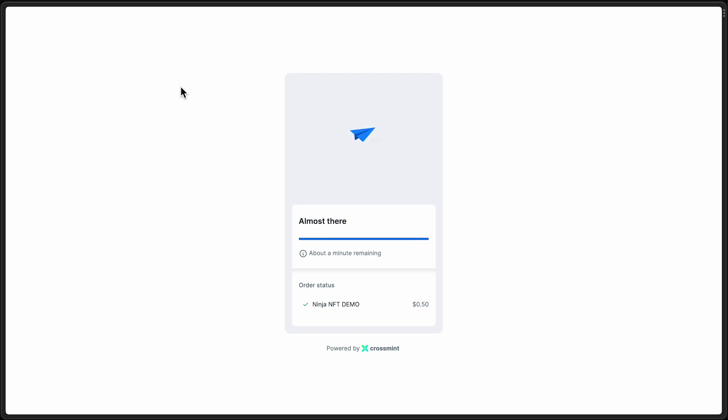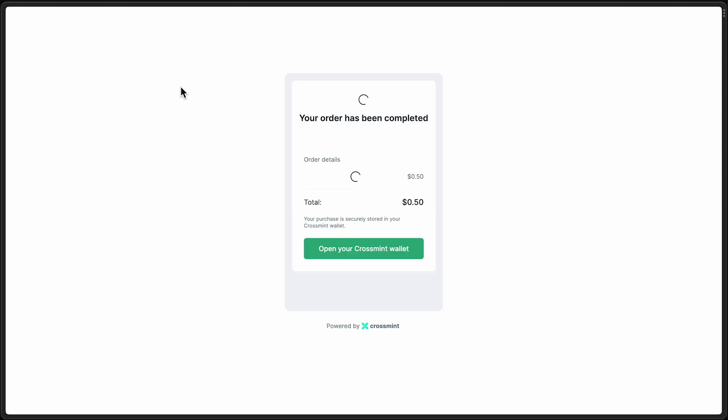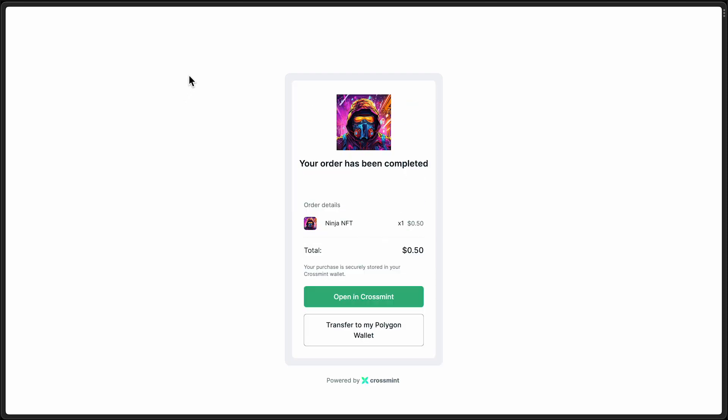There we go. So from here, I can open it right in my Cross Mint wallet. I could transfer it to MetaMask, for example.